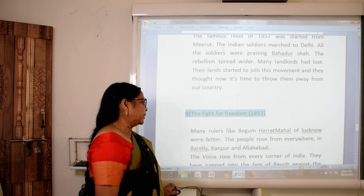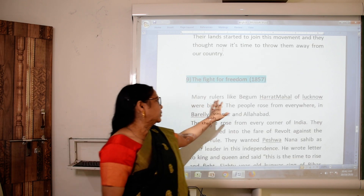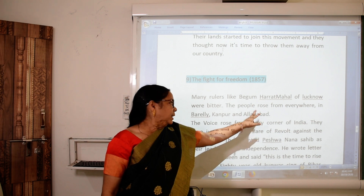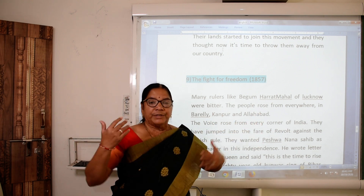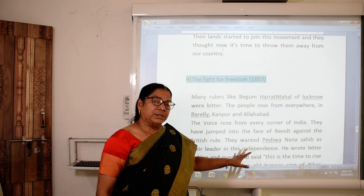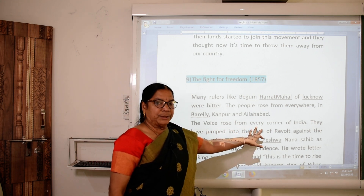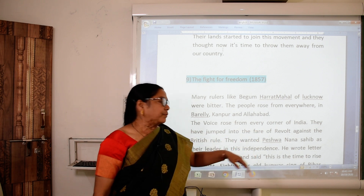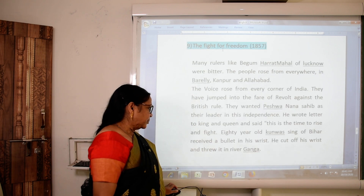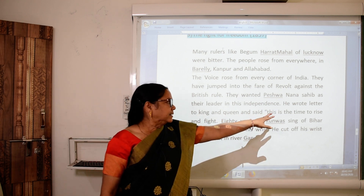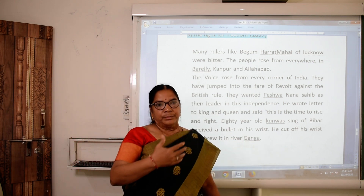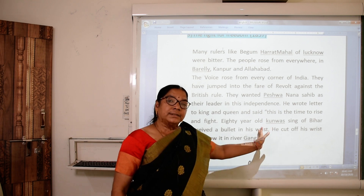In 1857, many rulers like Begum Hazrat Mahal of Lucknow, and people from Bareilly, Kanpur, and Allahabad rose everywhere. The voice rose from every corner of India against the British loot. They wanted Nana Sahib as their leader. He wrote letters to kings and queens and said this is the time to rise, meeting people openly and telling them: awake now.